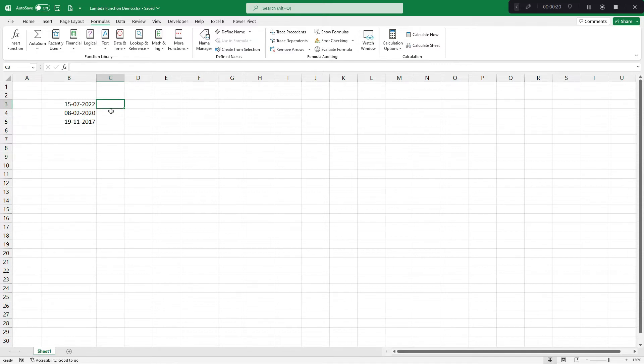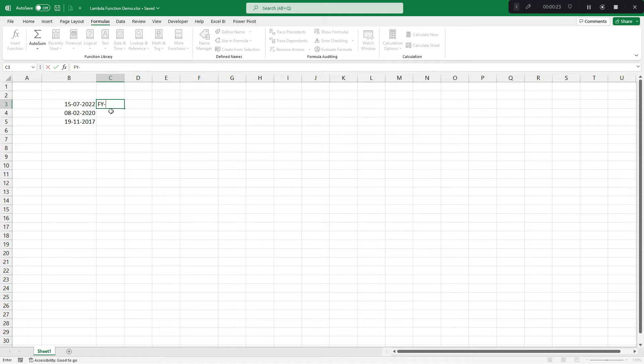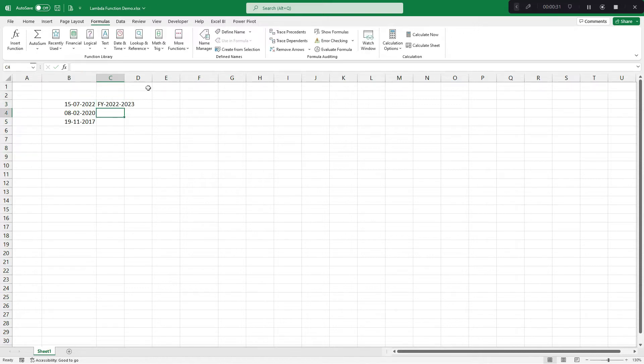I want financial year something to be written like this FY, now since this is 15th July, so it would be 2022-2023. So I want to make a function which would give me output like this.